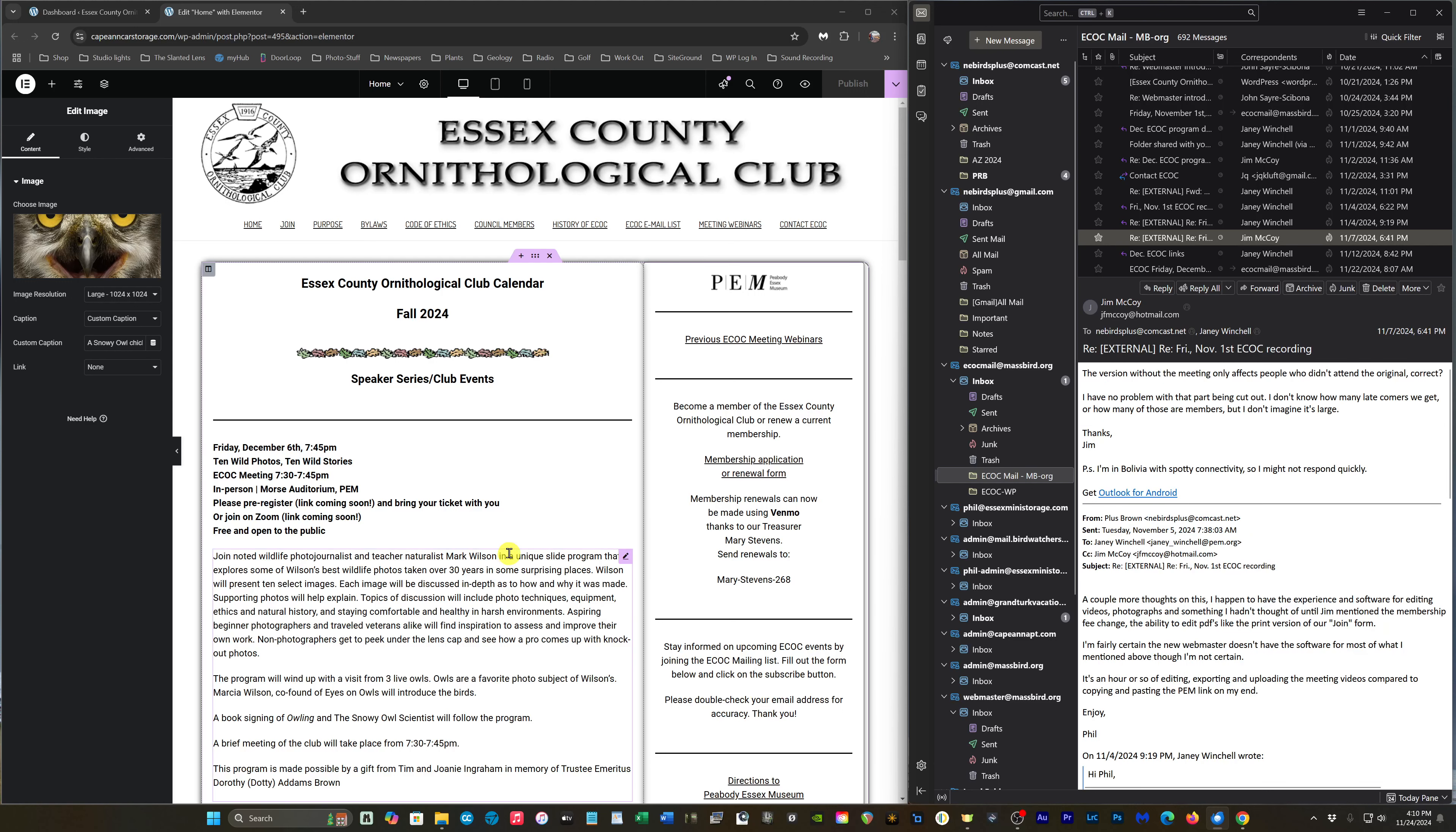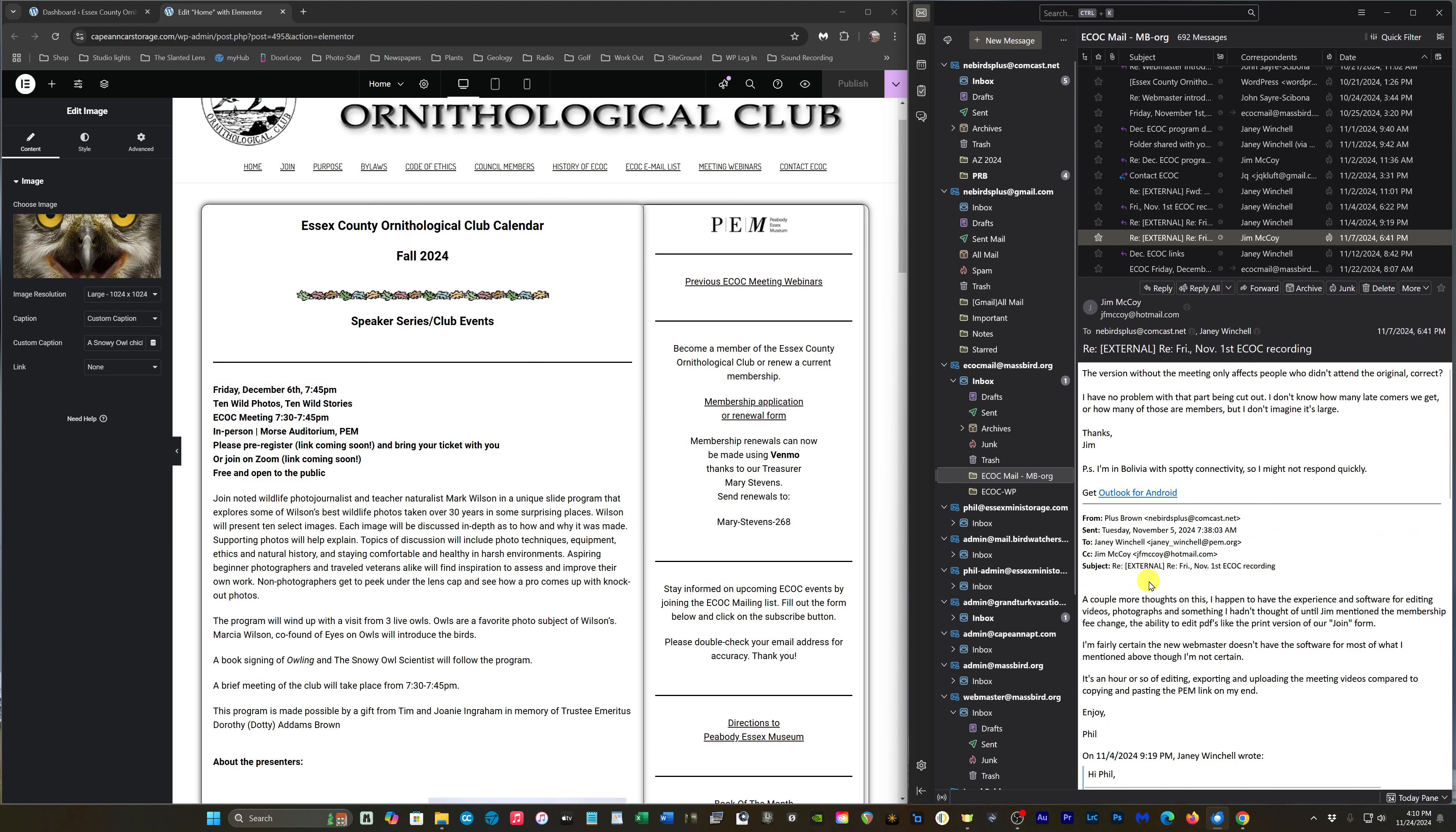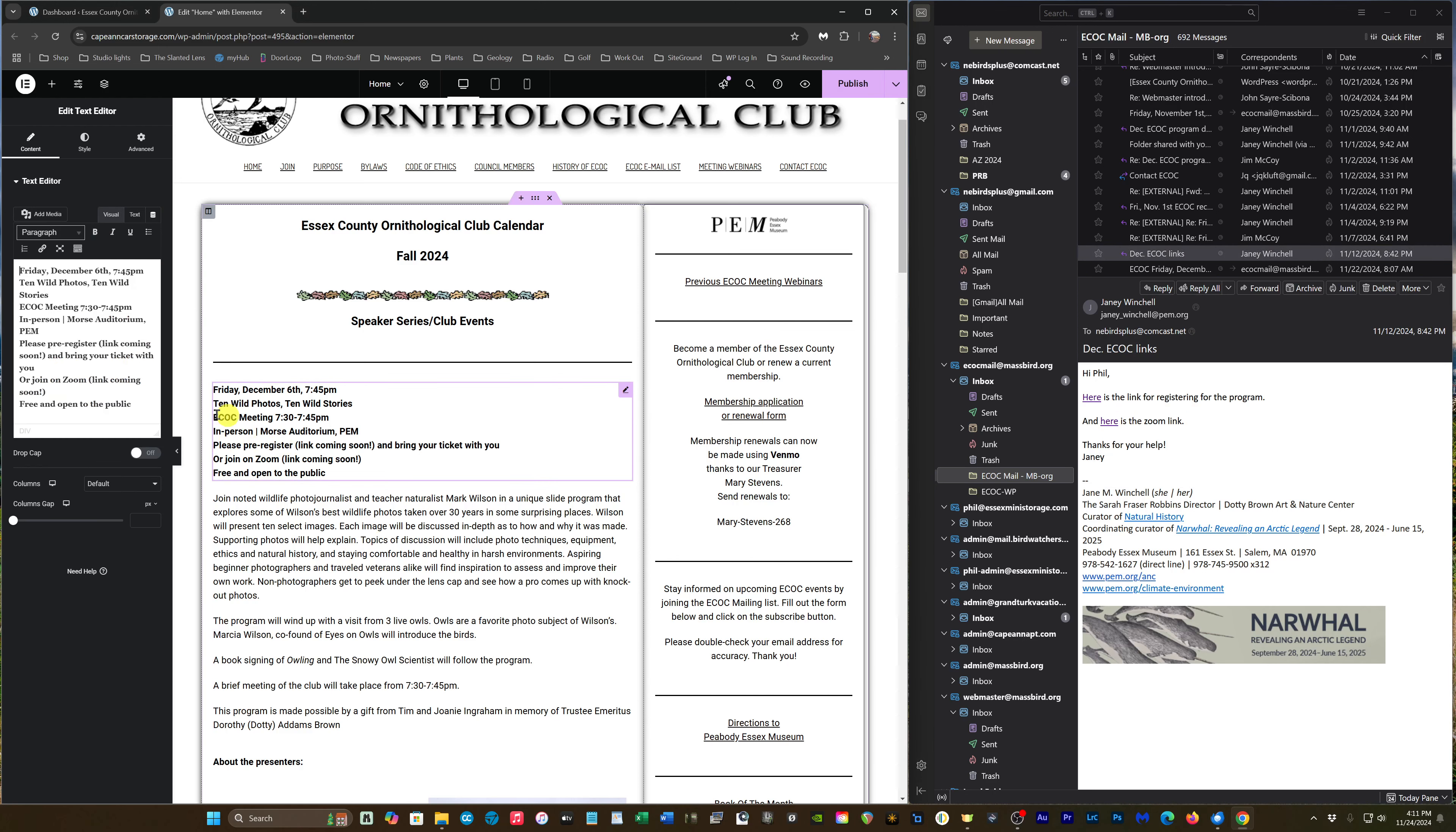All right, so we're going to add the links to register and for Zoom which Janie sent along. Here's the link for registering for the program, so I'm going to right-click on that link, copy link location. I'm going to come over to 'please pre-register' and we're going to say here.